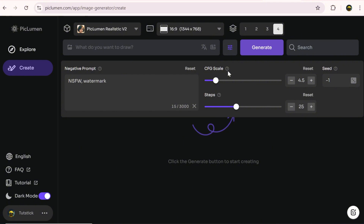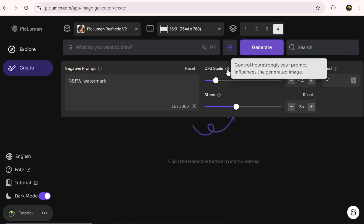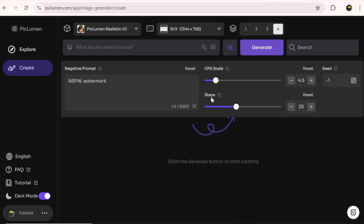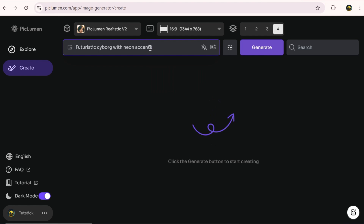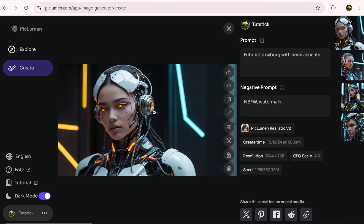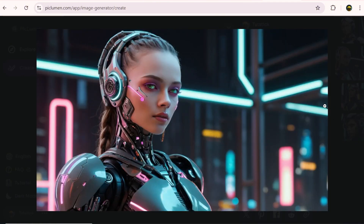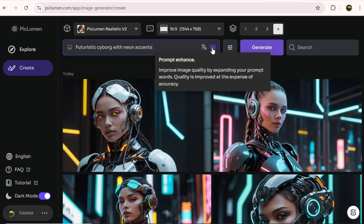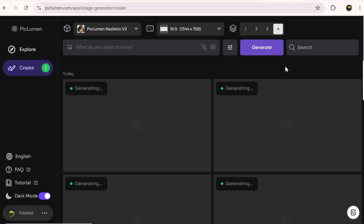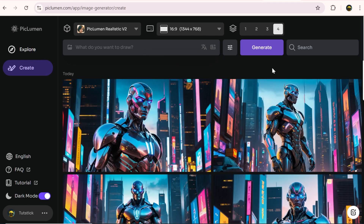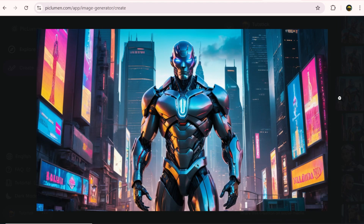The CFG scale controls how closely the result sticks to your prompt. By adjusting the steps, you can increase the precision and details of the image. There's also a really useful option that can make your simple prompt more accurate and detailed to get a different result. Now I'm going to try a very simple prompt. To see the difference in the result, I'll activate the prompt enhance option and generate a new prompt. As you can see, the result is completely different.